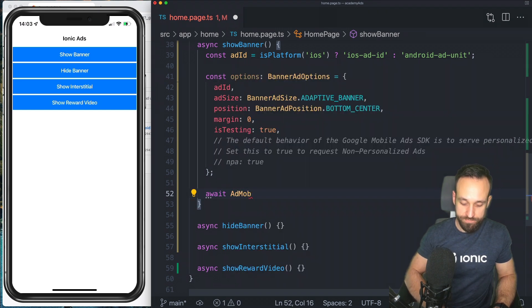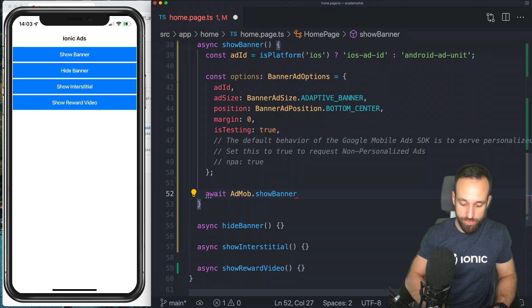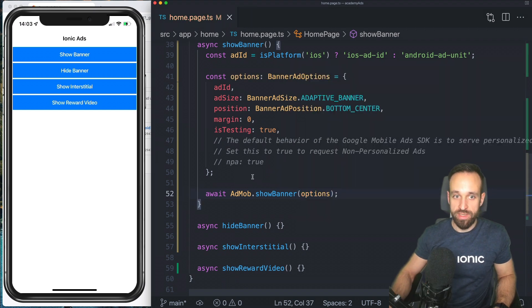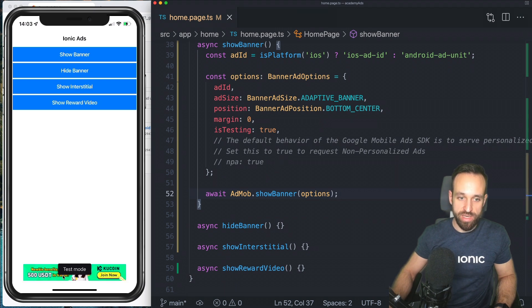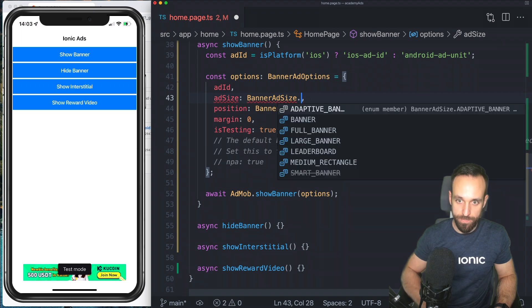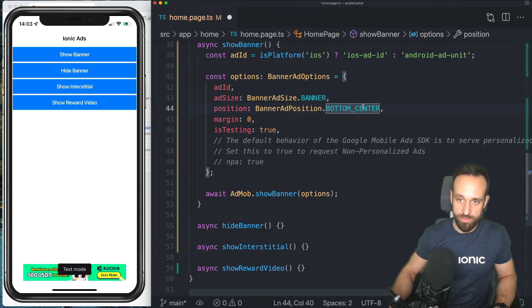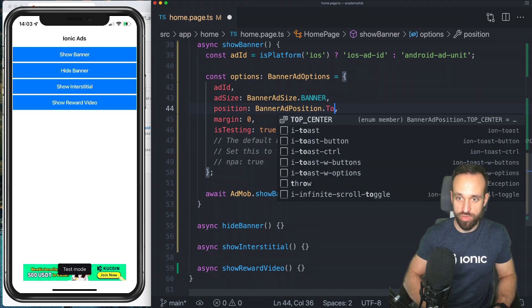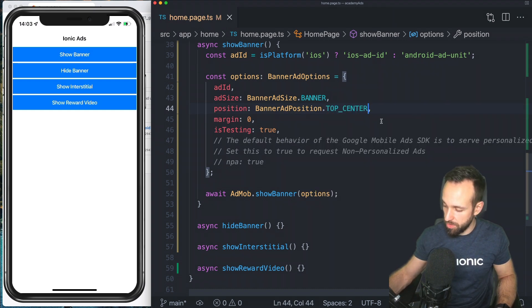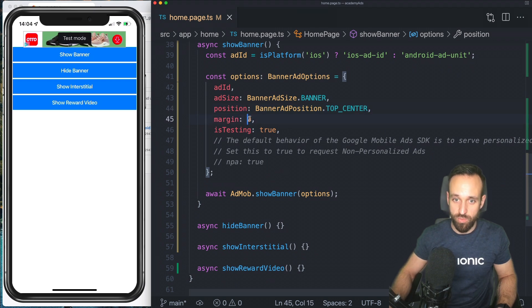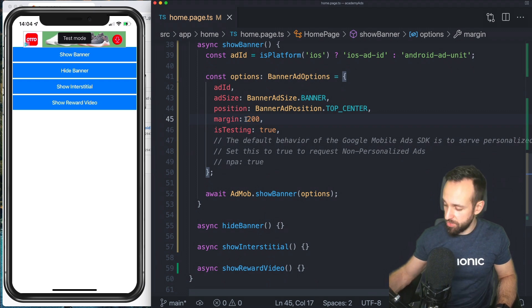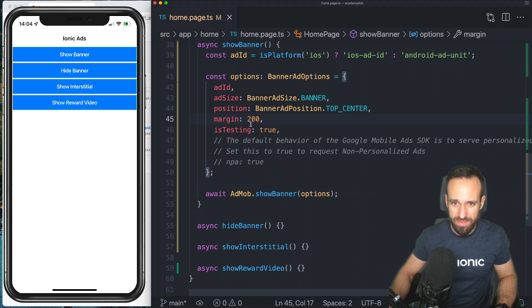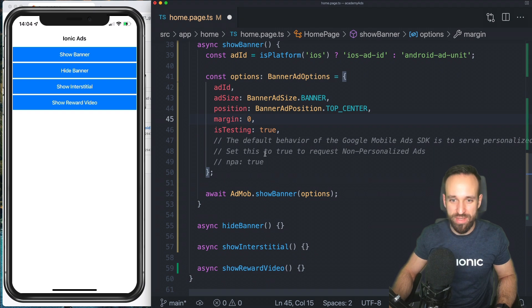And then you could also for every ad option have this NPA field. So this is the default behavior of the Google ads SDK to serve personalized ads. Set this to true to request non-personalized ads. So it's just another option for personalized ads, not ads. Okay, so these are the options and then it's pretty easy. Just use AdMob show banner with the options that we define. So let's hit save and let's show our banner. There we go. We got a nice adaptive banner at the bottom. We could also have like a default banner. Let's try the top center and let's see what happens. Most likely this will look horrible.